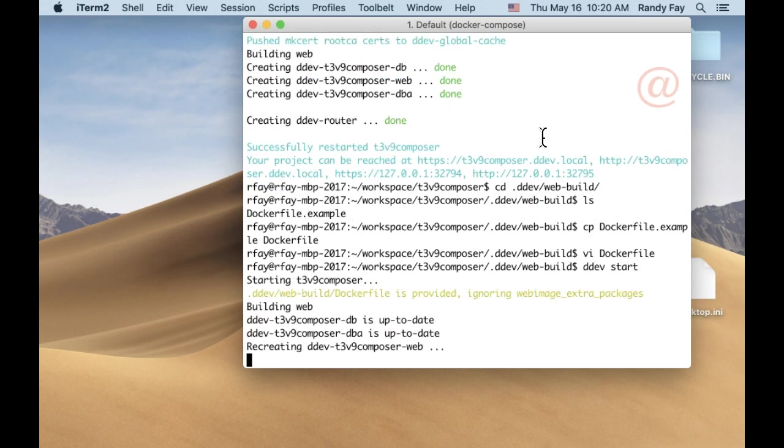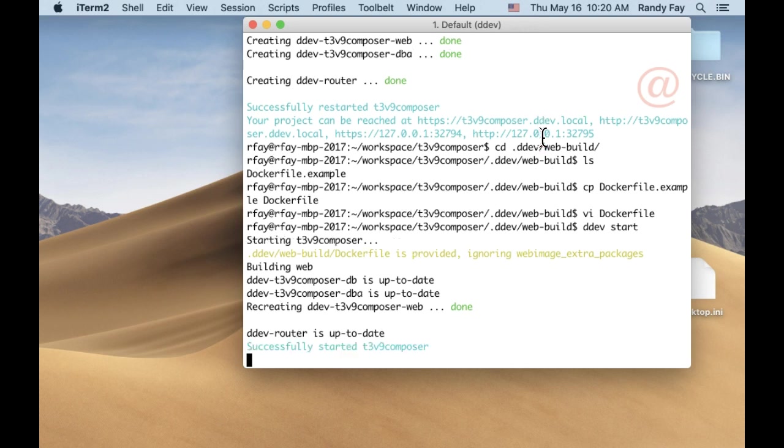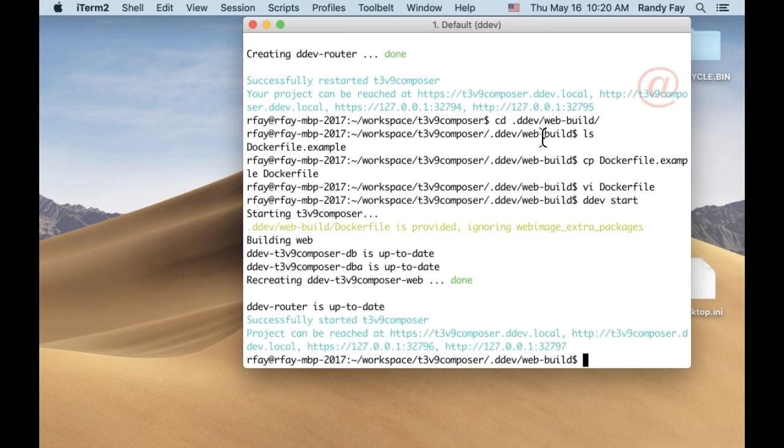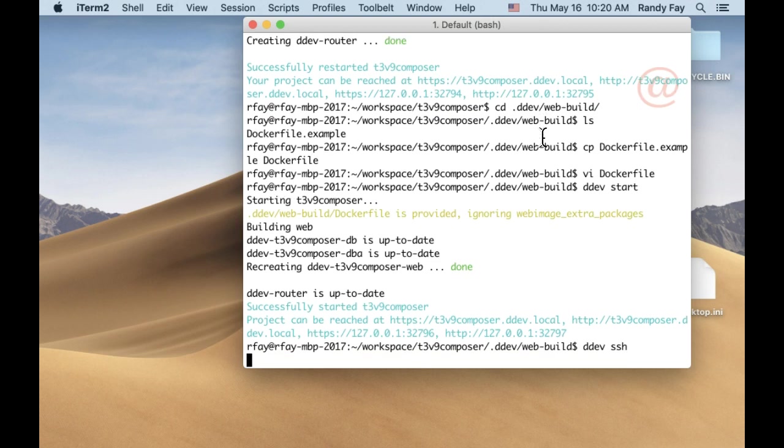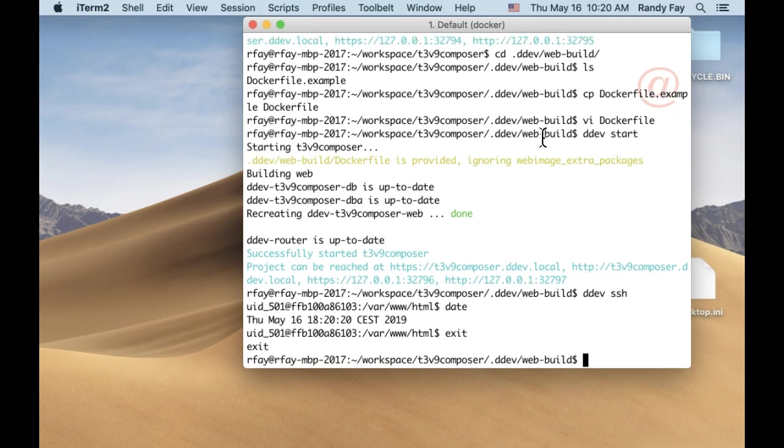Notice that it's notified us that it's ignoring the web image extra packages we put in before, because the Dockerfile overrides everything—you're doing what you want to do. You could have put the extra packages in there. Now we can go in and see that the date is set to CEST. So that's it. Thank you.